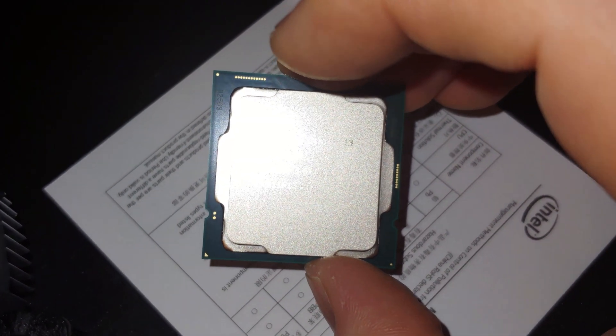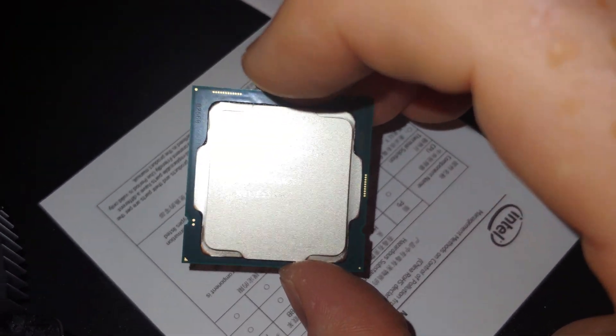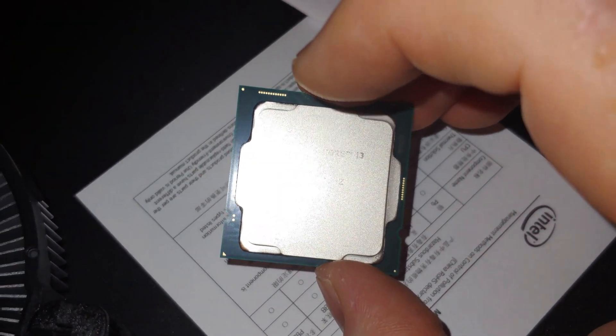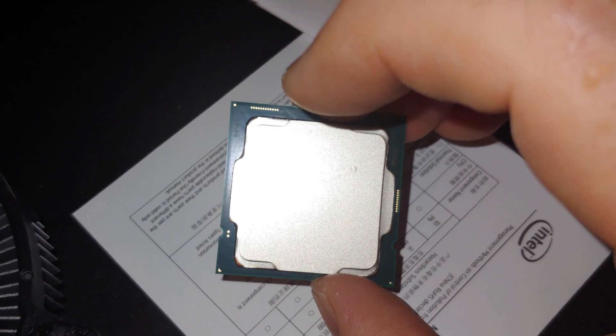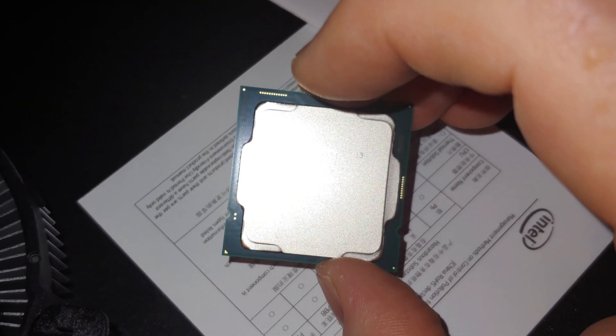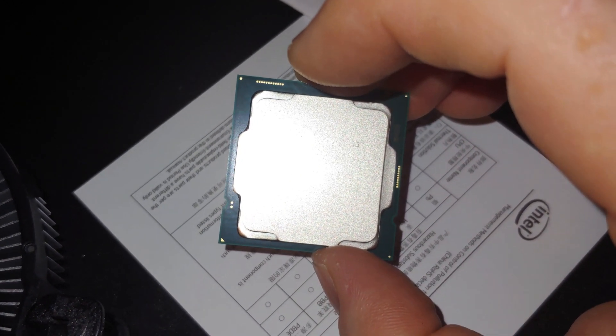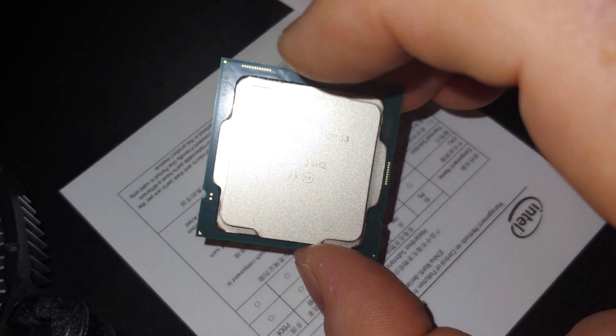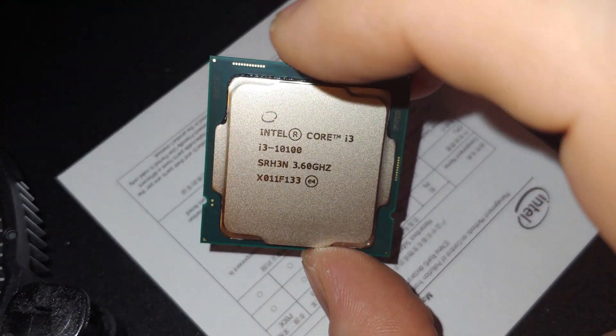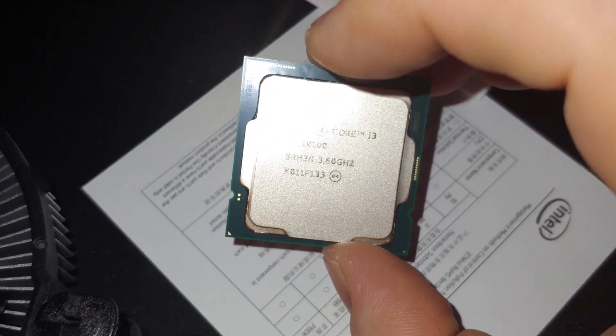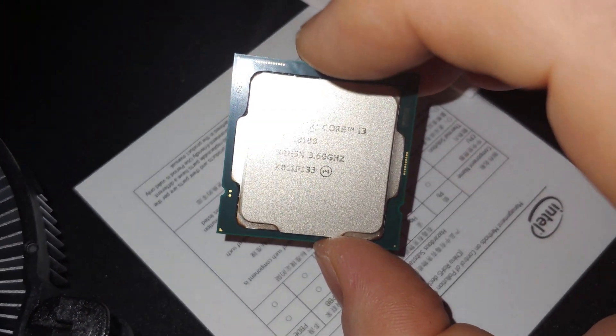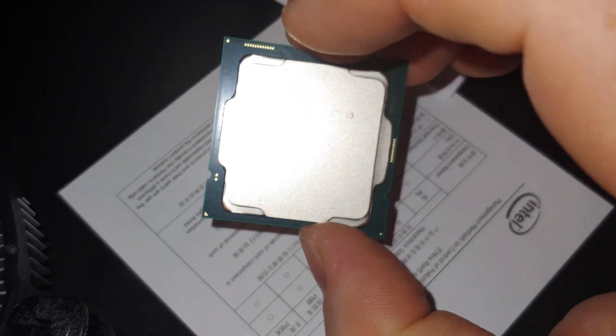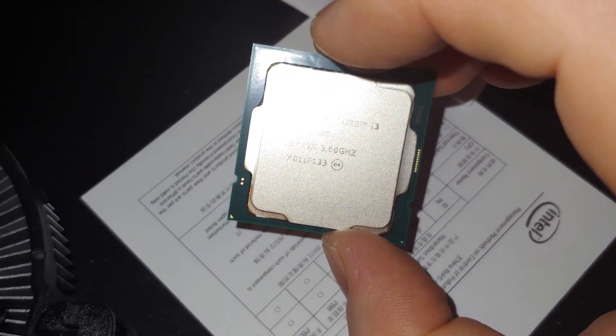Of course this does have the rather unimpressive integrated graphics, Intel UHD Graphics 630. You would have thought they would at least improve that, they did not. Max resolution with this...